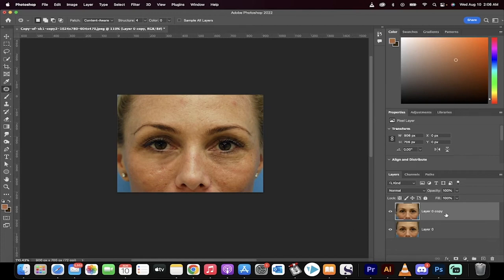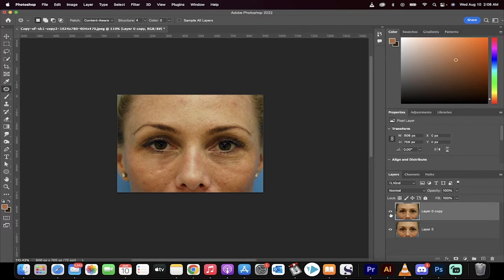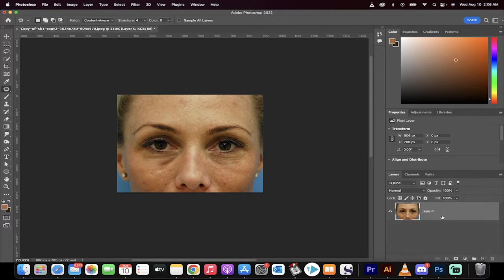Hello everyone, welcome back to another Photoshop tutorial. This one, I'm going to show you how to get rid of tired, puffy, baggy eyes in about 60 seconds. Let's go.